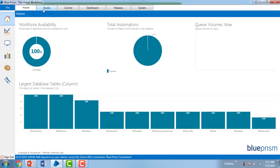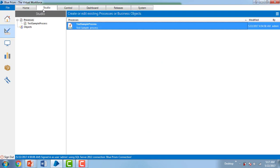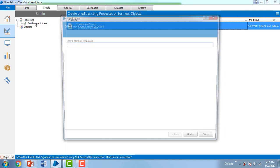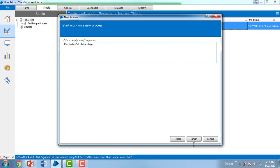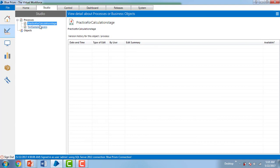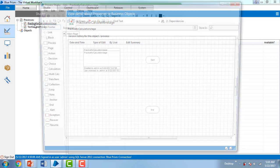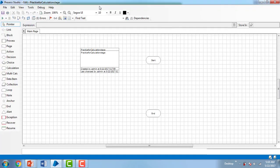Let me switch to Blue Prism Virtual Workforce. Go to Studio, go to Processes and add a new process. Create process and I'm giving the name as 'Practice for Calculation Stage.' I'm clicking Next and giving the same description. Once the description is complete, I'm going to click Finish. Under Processes you will find 'Practice for Calculation Stage.' Double click on that and you will get a canvas. I'm having Start and End stages.